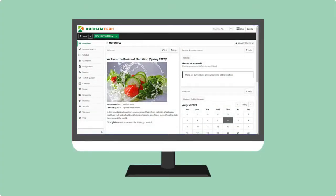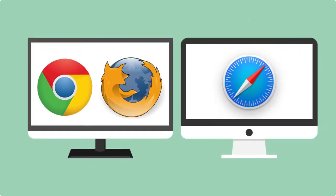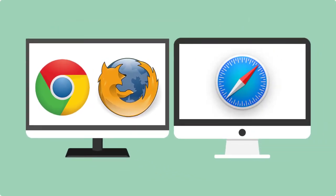It's a good idea to periodically clear your browser cache. This will help ensure that Sakai and other Durham Tech systems you access run well on your computer. In this video, we'll take a look at how to clear the browser cache for Chrome and Firefox, as well as for Safari on a Mac.